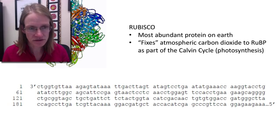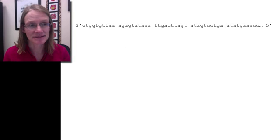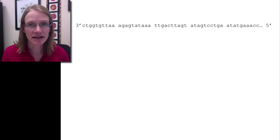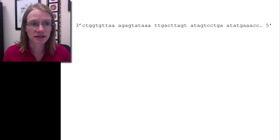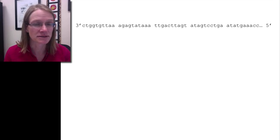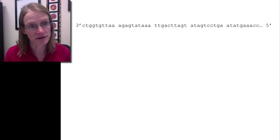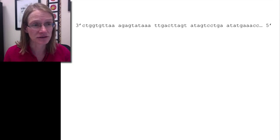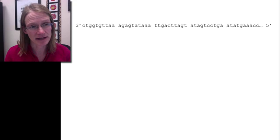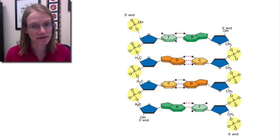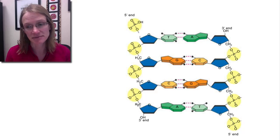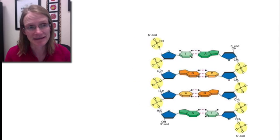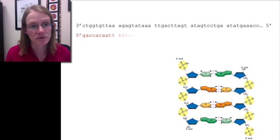DNA is double-stranded, and here we only have the template strand. To make the opposing strand — the coding strand — we use Chargaff's rule. Starting at the 3' end and building in the 5' to 3' direction: G pairs with C, A pairs with T, C pairs with G. We know it's anti-parallel, which is why we always build in that 5' to 3' direction.